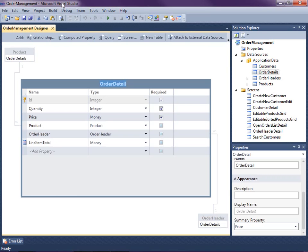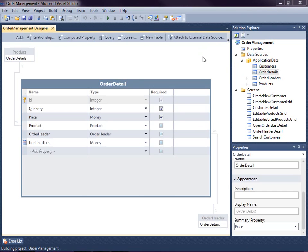I already have an application open that we've been building in this video series. It's a simple order management system that allows us to work with customers and their orders. Let's run this real quick to see what we have so far.